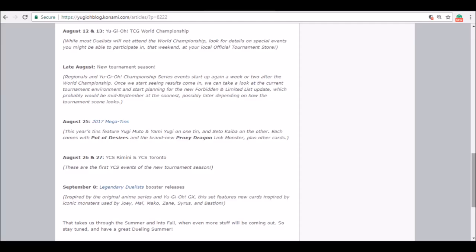Like last year it was Buster Blader Deskbots and Utopic Zexal Ignite. It was a whole bunch of stuff that we never saw before or see again after that point. But you know, it was directly after, well it was the start of the new season, so it's way more likely for people to get creative.